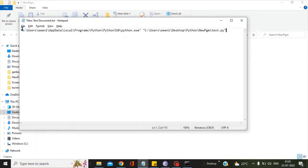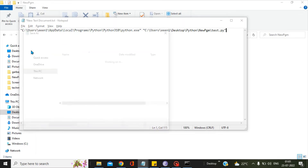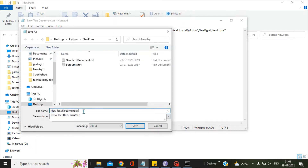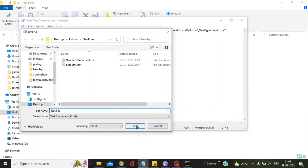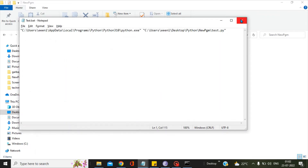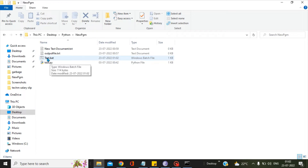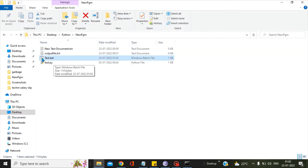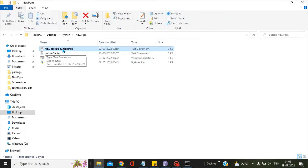Next, go to File and Save As. Give the name as 'test' since our program is test.py, so we will create the bat file as test.bat. You can give any name you like. Save it. You can see a file has been created with the bat Windows batch file symbol on test.bat. You can delete the new text document as it is no longer needed.